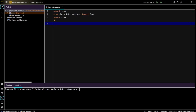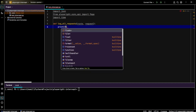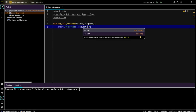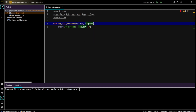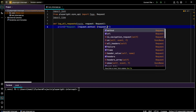So let's define `log_all_requests` with route and request parameters. We'll print the request method and request URL. Typing was missing, so let's add the request type here and here — request method and request URL.